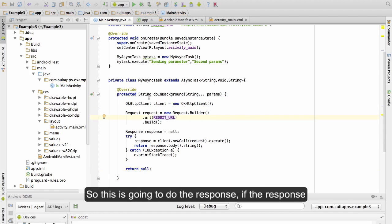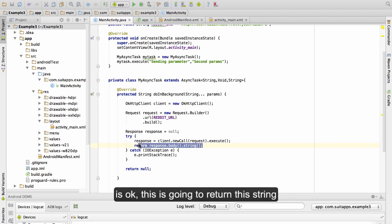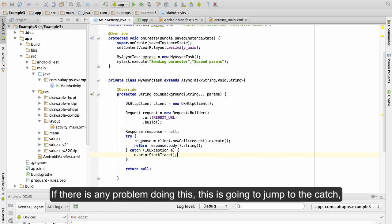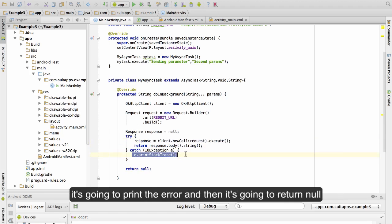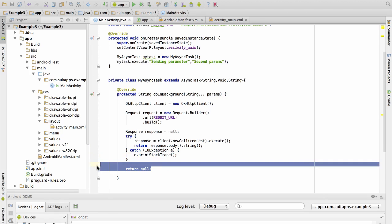So we can just copy the return inside the try-catch and then we just return here. So this is going to do the response. If the response is okay, this is going to return this string and the execution of the method is going to finish here. If there is any problem doing this, this is going to jump to the catch, it's going to print the error and then it's going to return null.